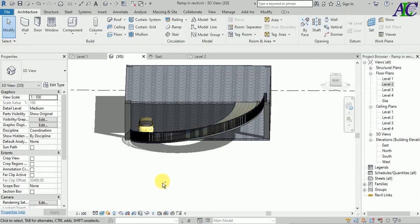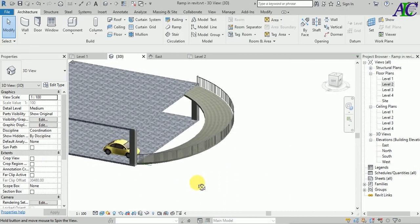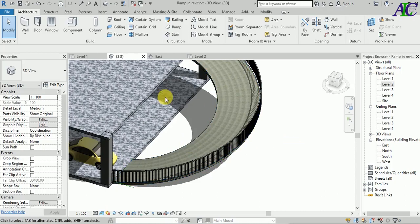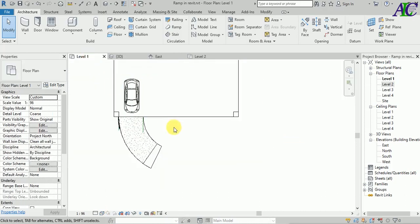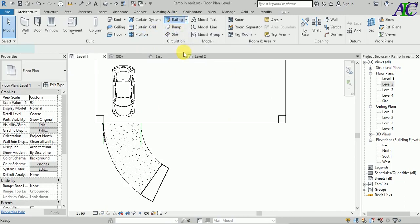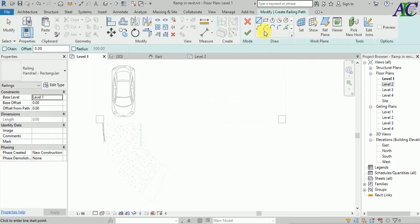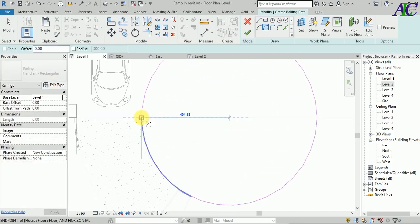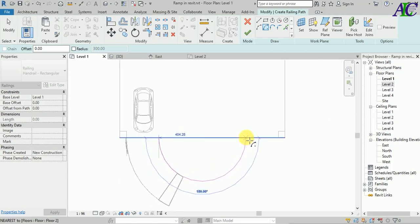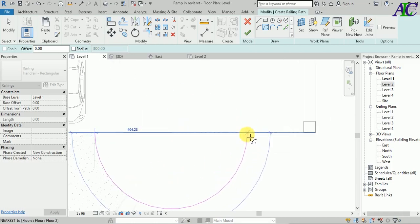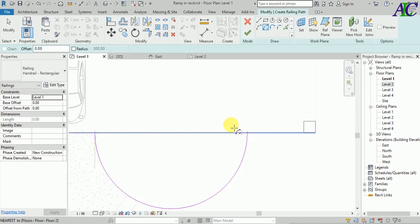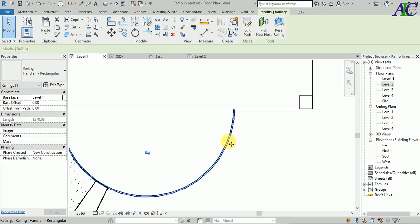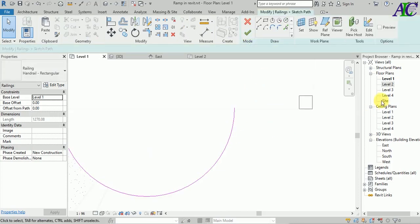Here we go — this is how to create a sloped railing in Revit. You can create one for the other side as well, so let's go to Level 1 again. Go to Railing and use the arc tool. Find the center, start from here to finish here.